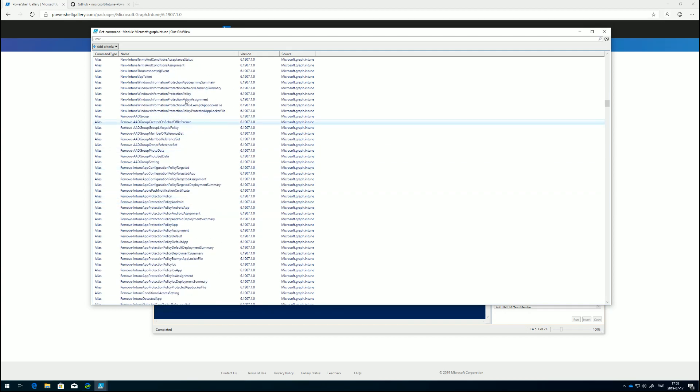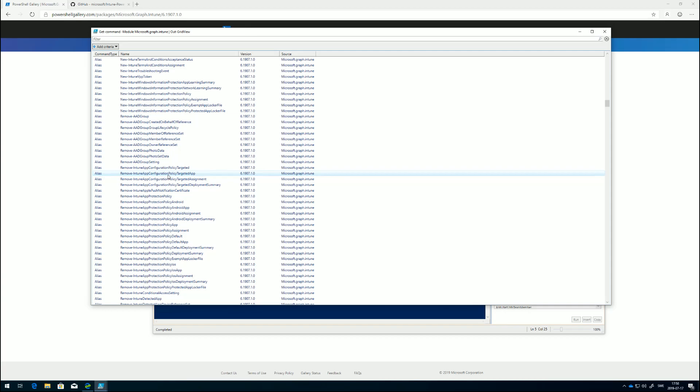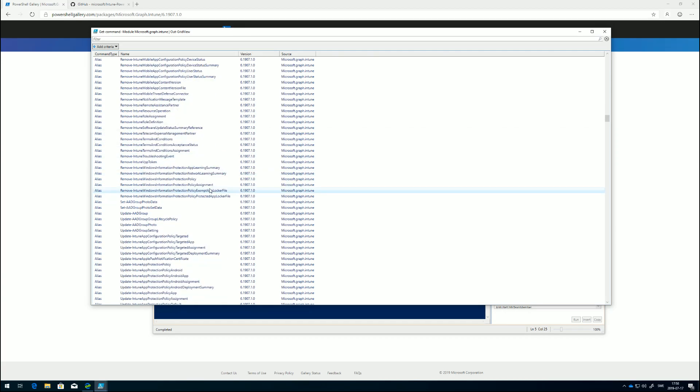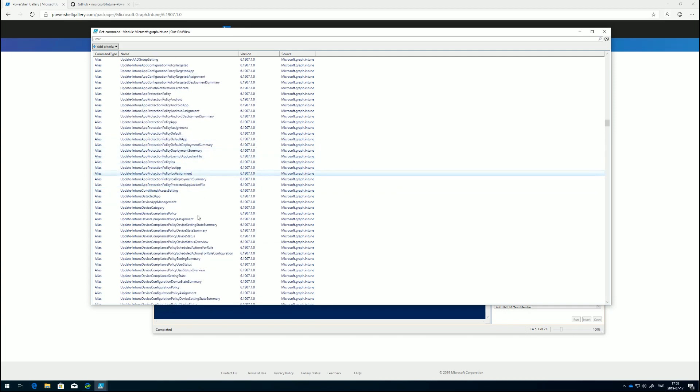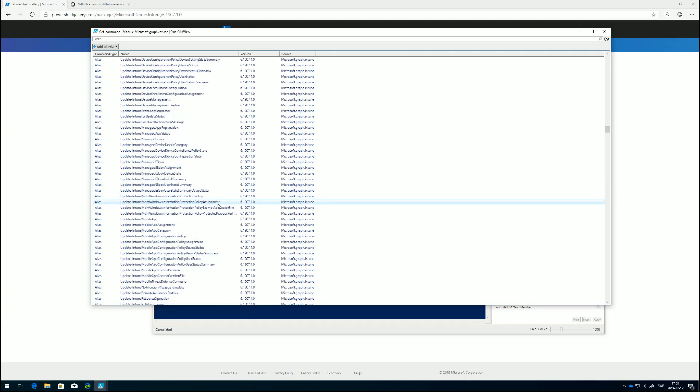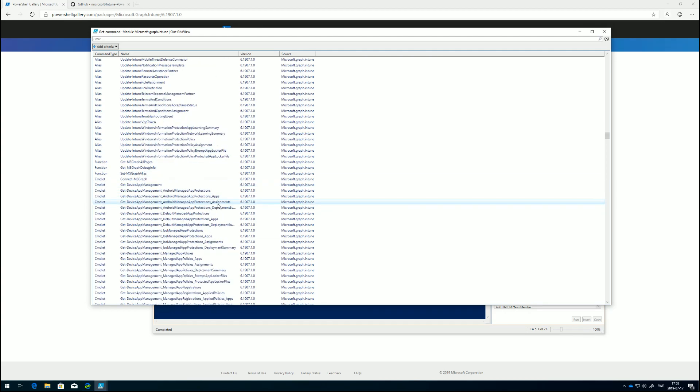We have remove. If there's something we want to delete from the Intune tenant, we can do that with these commands. We have update. If there's any information we want to update within a policy or whatever it could be, we have the option to do that as well.